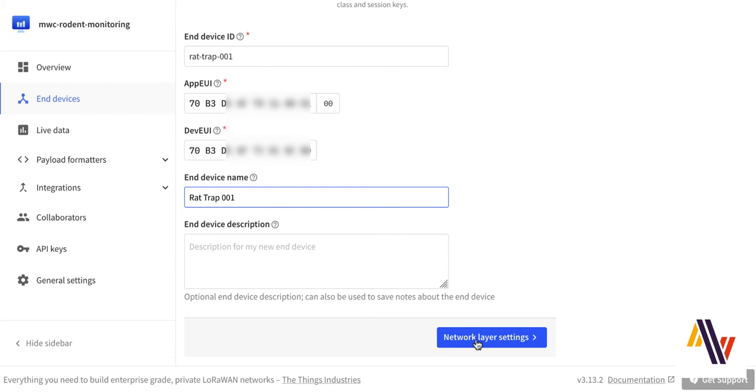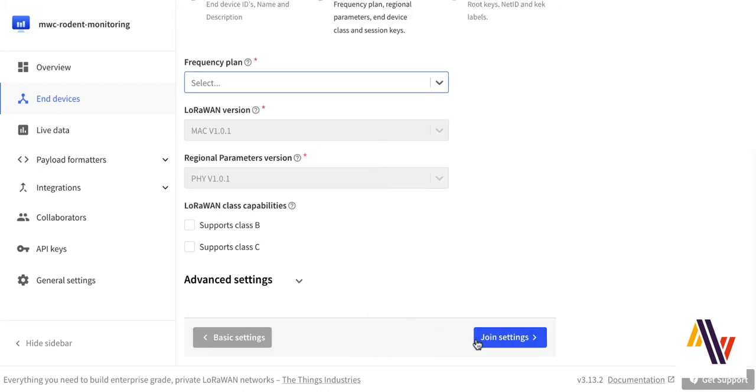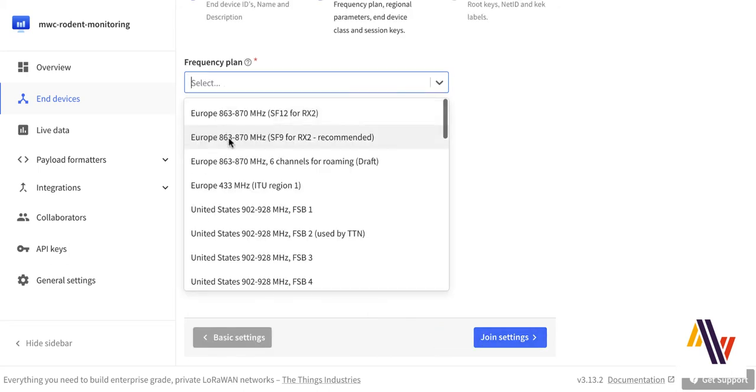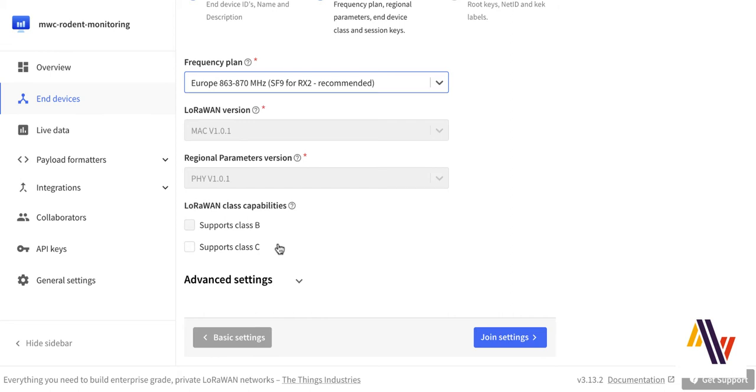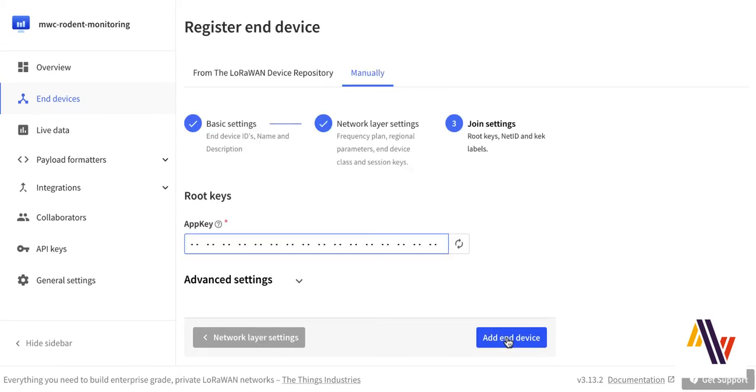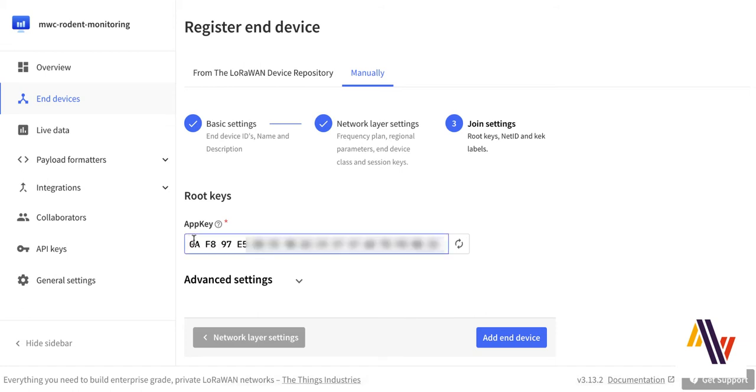On the Network Layer Settings, we're going to select Europe for us, and do not select Class B or C, as it's a Class A device. On the Join Settings screen, copy and paste your App Key, and finally press Add End Device.